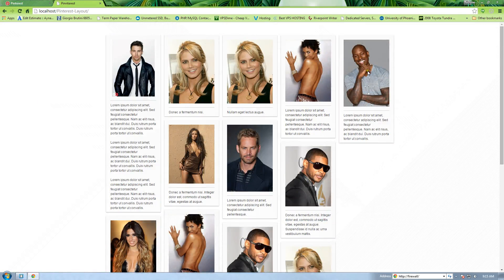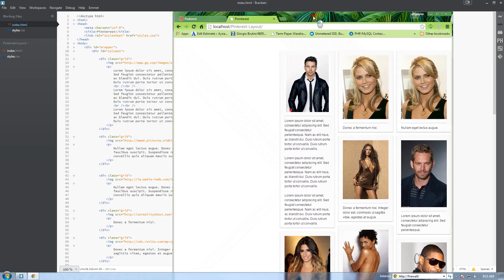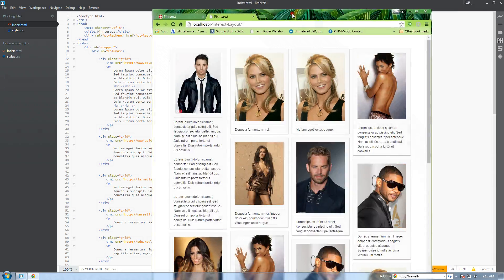If we drop this down to lower than 1100 pixels, we get one, two, three, four, as we stated in our CSS.